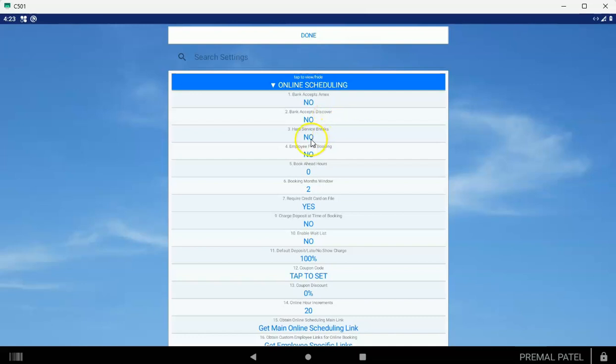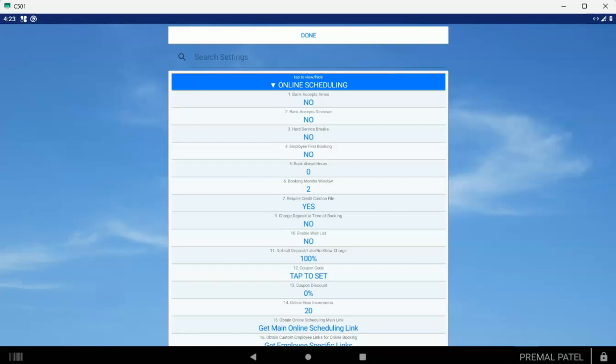Employee first booking: you want to usually leave this at no, because we use service first booking where the customer picks the service first and then the date. We have an algorithm that figures out the best employee, like the one who's the least busy on that particular day, and we offer that to them. You can set employee favoritism on that algorithm, but again, leave this at no unless you really need the customer to pick the employee first.